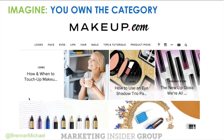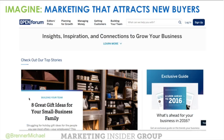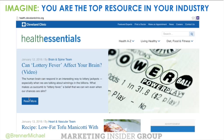Imagine that you own the target persona — the folks that you're trying to reach. Imagine that when they're looking for insights and information to help them do their jobs, they would find you, like Adobe has done with CMO.com. Imagine, like American Express Open Forum, that your marketing is attracting new buyers. American Express Open Forum claims this is the largest source of inbound leads for their small card division. Imagine your marketing is attracting new buyers and driving conversions and new sales. And imagine that you're the top resource in your industry, like Cleveland Clinic with their health hub.